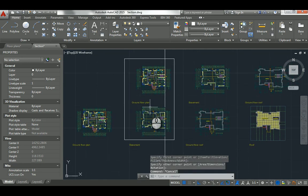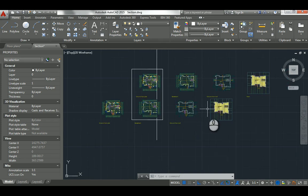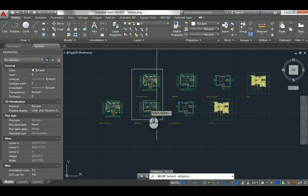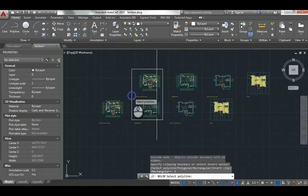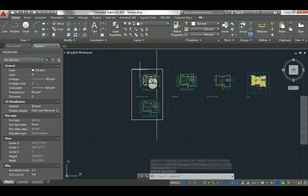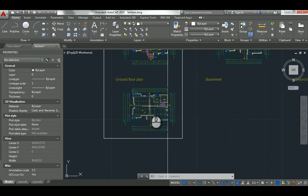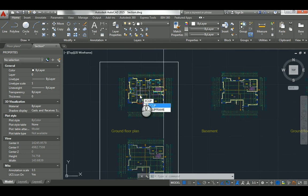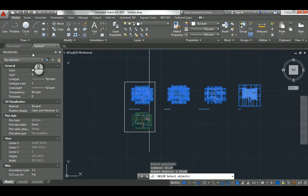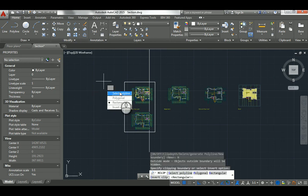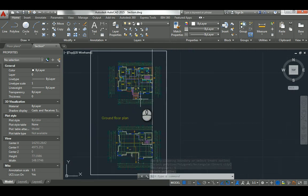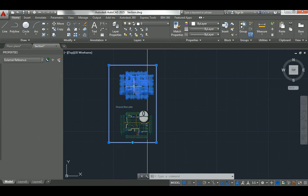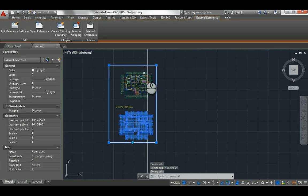Now I want to clip the xref to remove the parts I don't need. I'll use the command 'xclip' — X for xref and clip. I select the first xref, hit space to finish selection, then say 'New Boundary', select 'Polyline', select the rectangle, and hit space. Voila — everything outside the rectangle is removed. Now it's much faster. I'll do the same for the second xref, and again we get a clean, faster result.